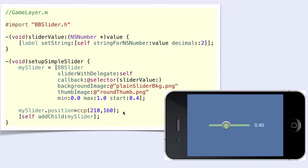The label that you see here is not a part of the slider. It is something that we are controlling from the slider value message. We can do whatever we please with the received values — move a sprite, change a color, or change a label as we have done here. It is entirely up to you.